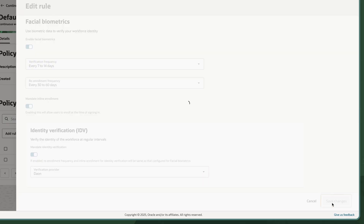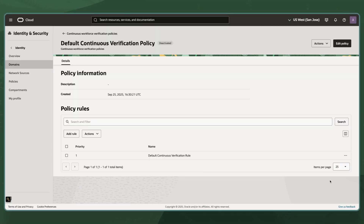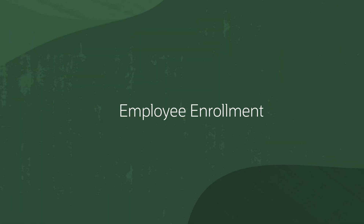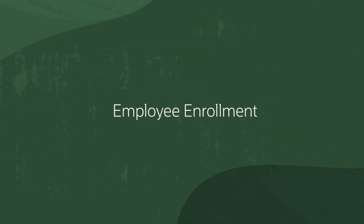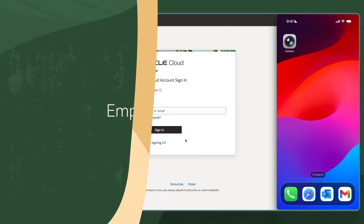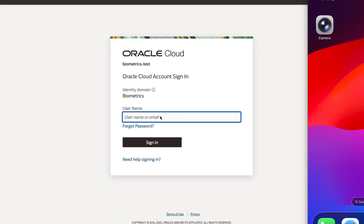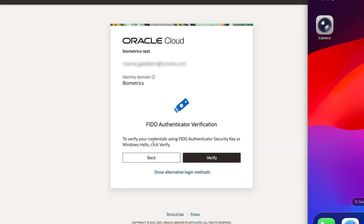Once enabled, CWV prompts employees to complete a one-time identity verification and biometrics enrollment. Here, I'm an Apex Corp. employee. I'll log in with my primary and second authentication factor.